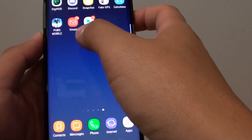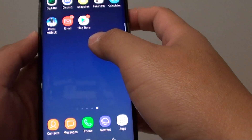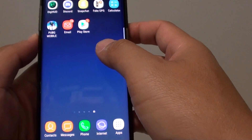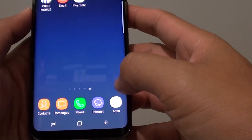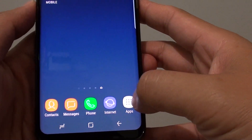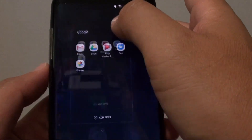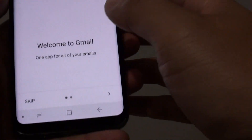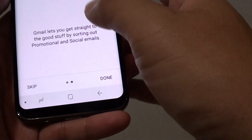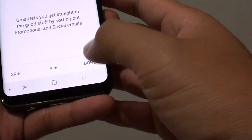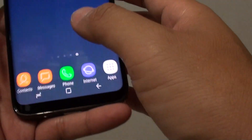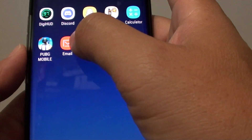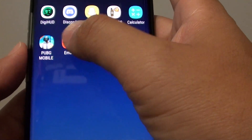How to add a Gmail account to the email app on the Samsung Galaxy S8. One of the ways you can use Gmail is by using the Gmail app — go into Apps, then Google, and tap on the Gmail app where you can add a Gmail account. However, if you don't like using the Gmail app, you can add the Gmail account to the Samsung built-in email application.